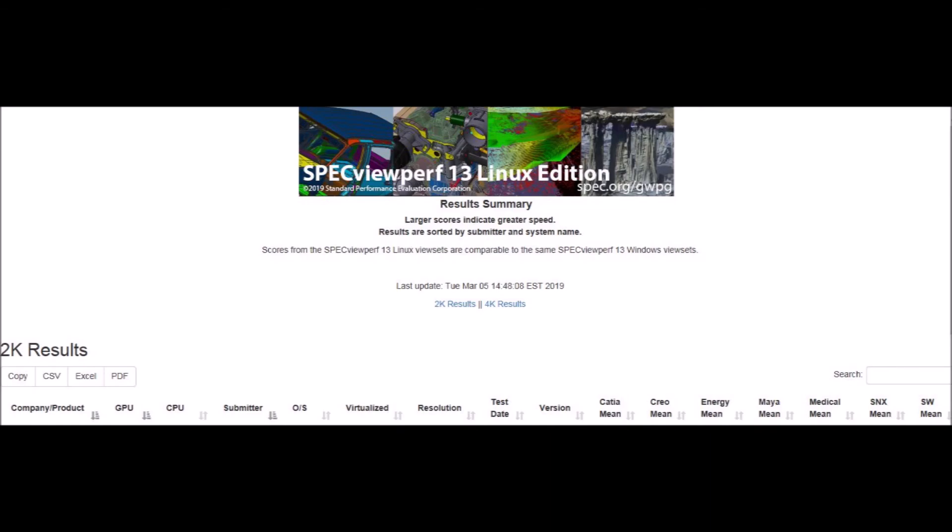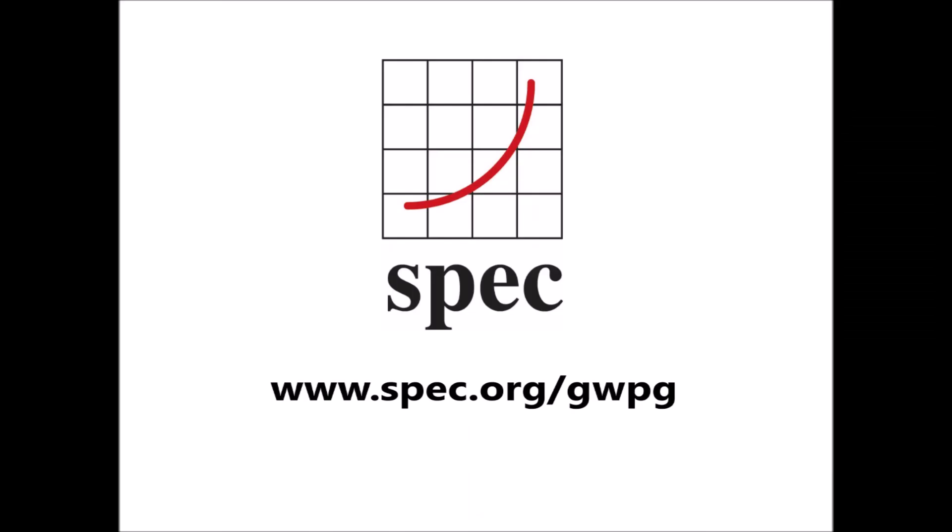Visit us at www.spec.org/gwpg to find out more, check out the latest performance results, and to download a free copy of Spec ViewPerf 13 Linux edition.